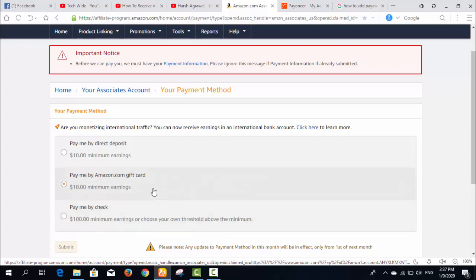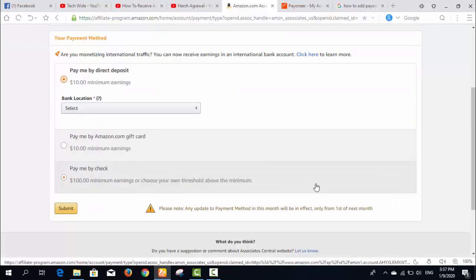The second option is Amazon gift cards — that's up to you if you want to buy something on Amazon. But the best way, which I would recommend, is pay by direct deposit.